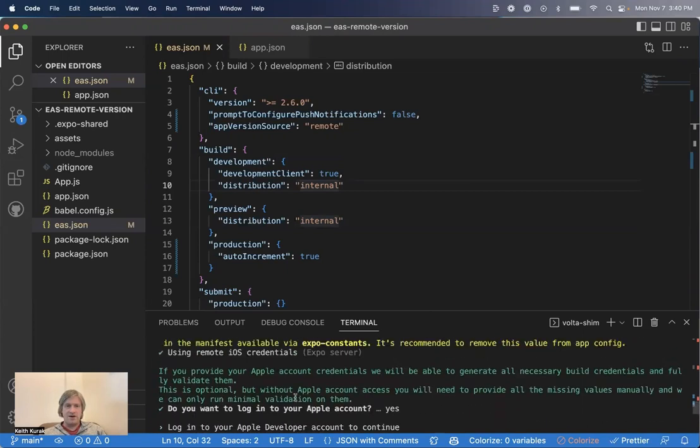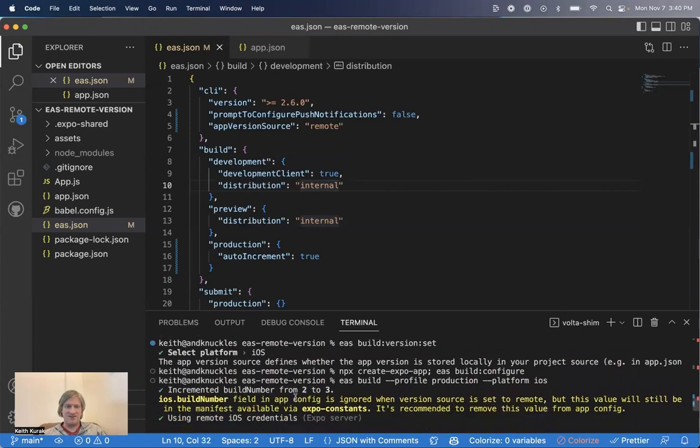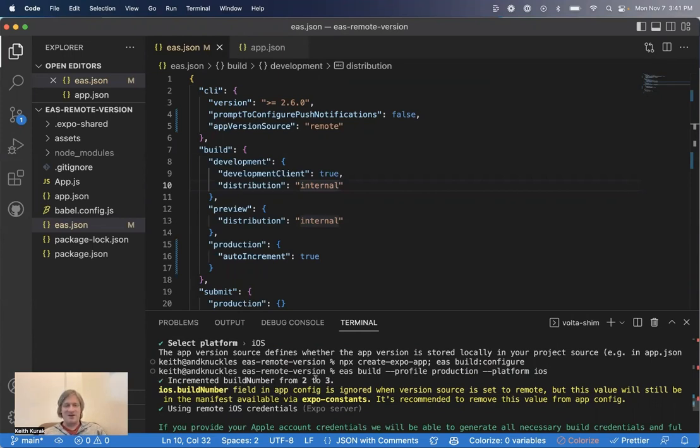So if you scroll back up here, and this is something I really like about this feature, is that it tells you exactly what it's doing right away, you know right away if it's working. Because it says the Incremented Build Number from 2 to 3, or from wherever to wherever. So we know that our automatic versioning is working.